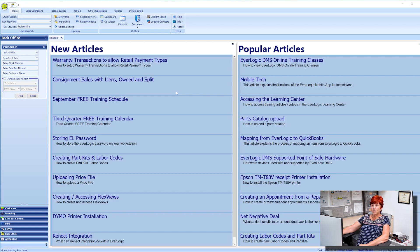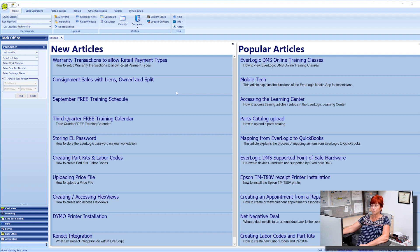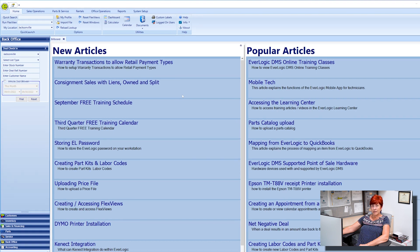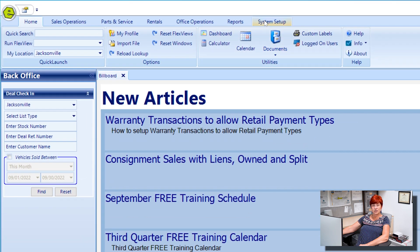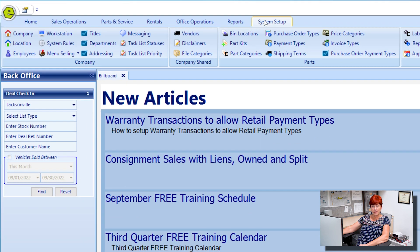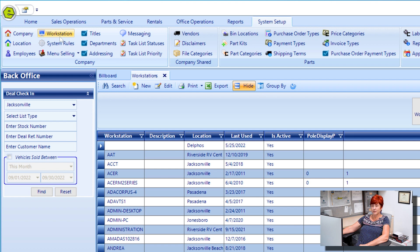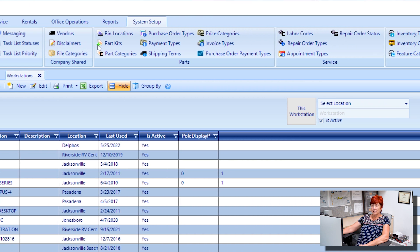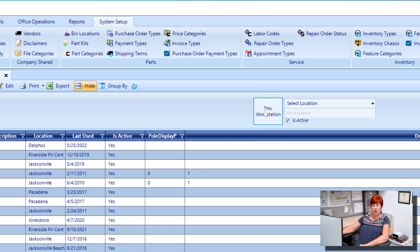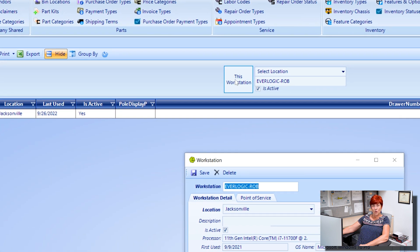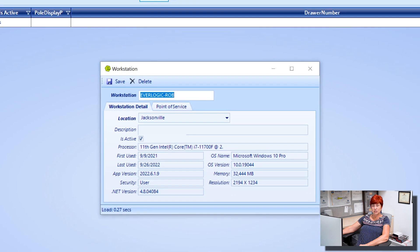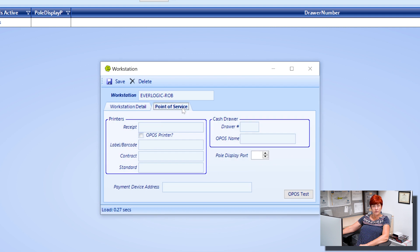Now you will need to set up your Everlogic workstation so that it recognizes the label printer you just installed. Open Everlogic and navigate to system setup then click workstation. Click on this workstation button. Open the point of service tab.